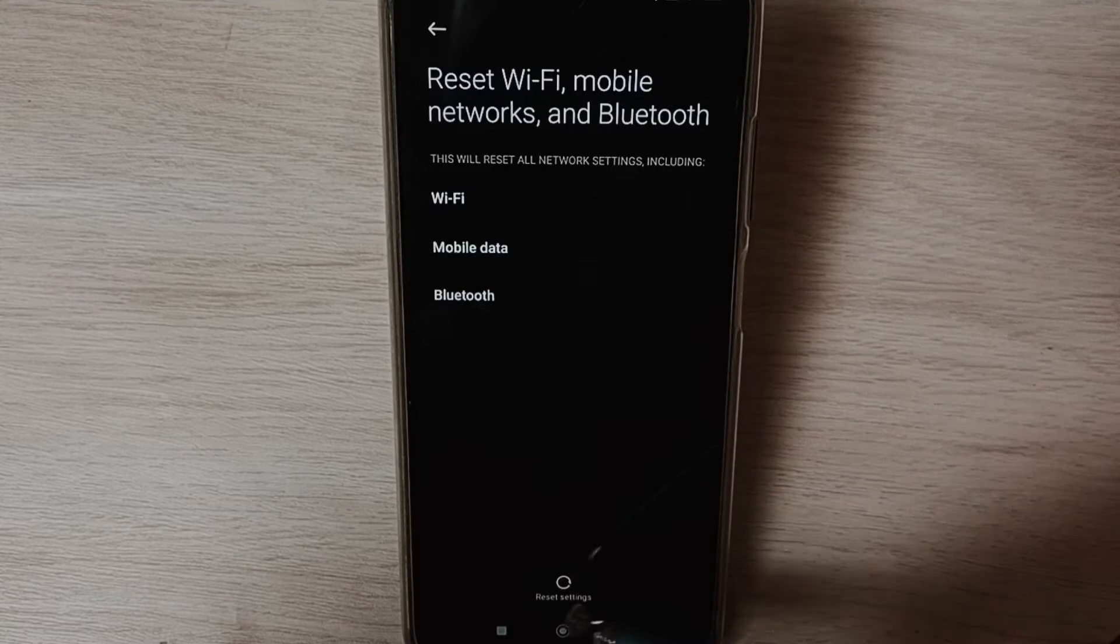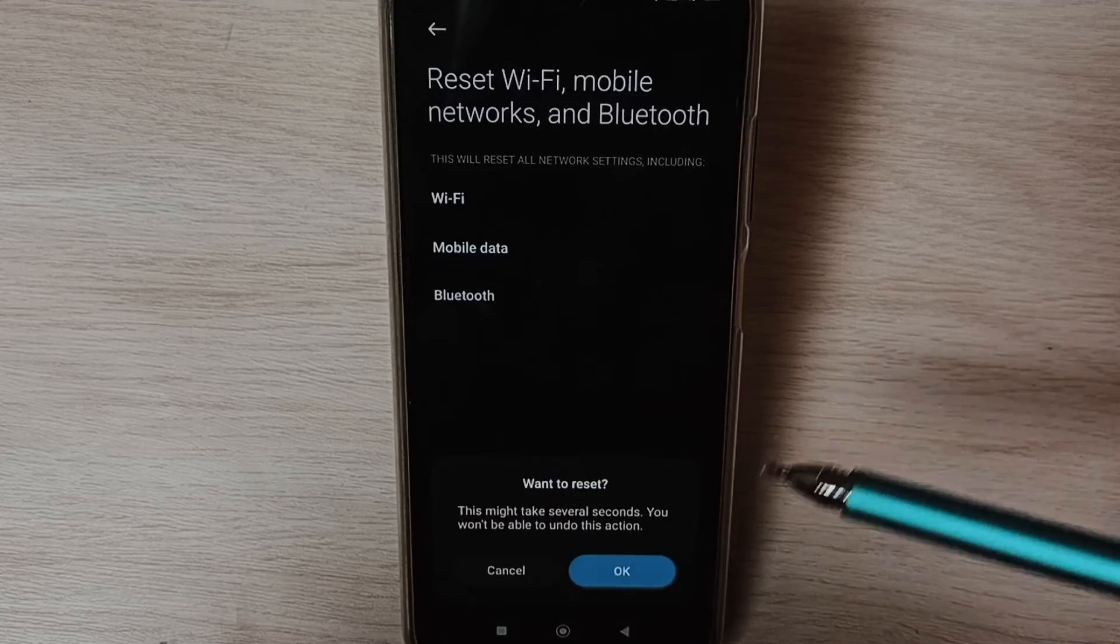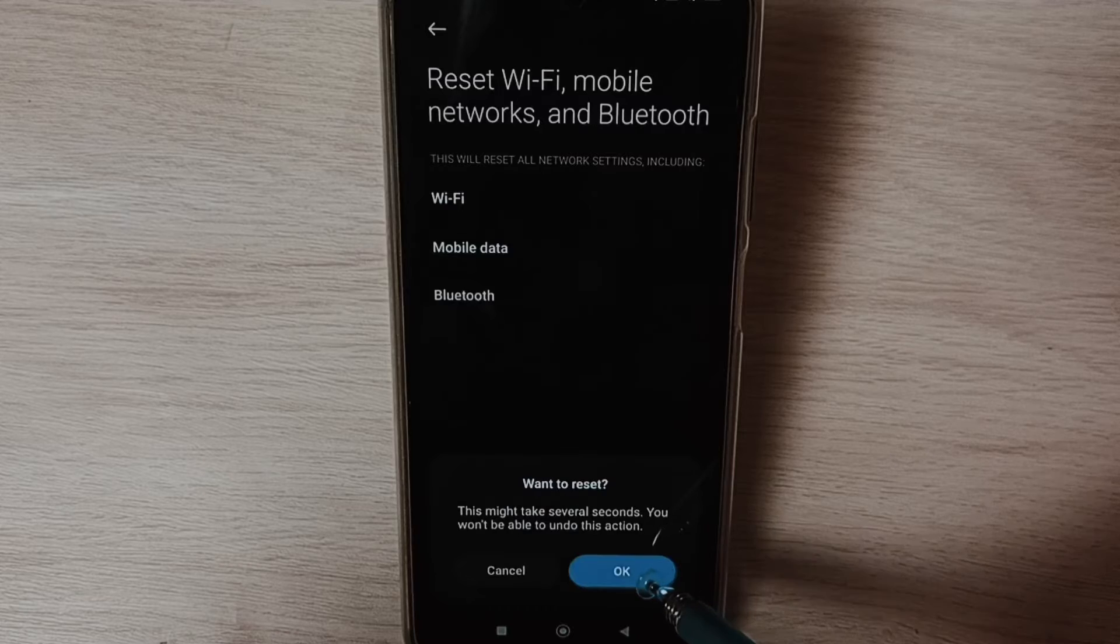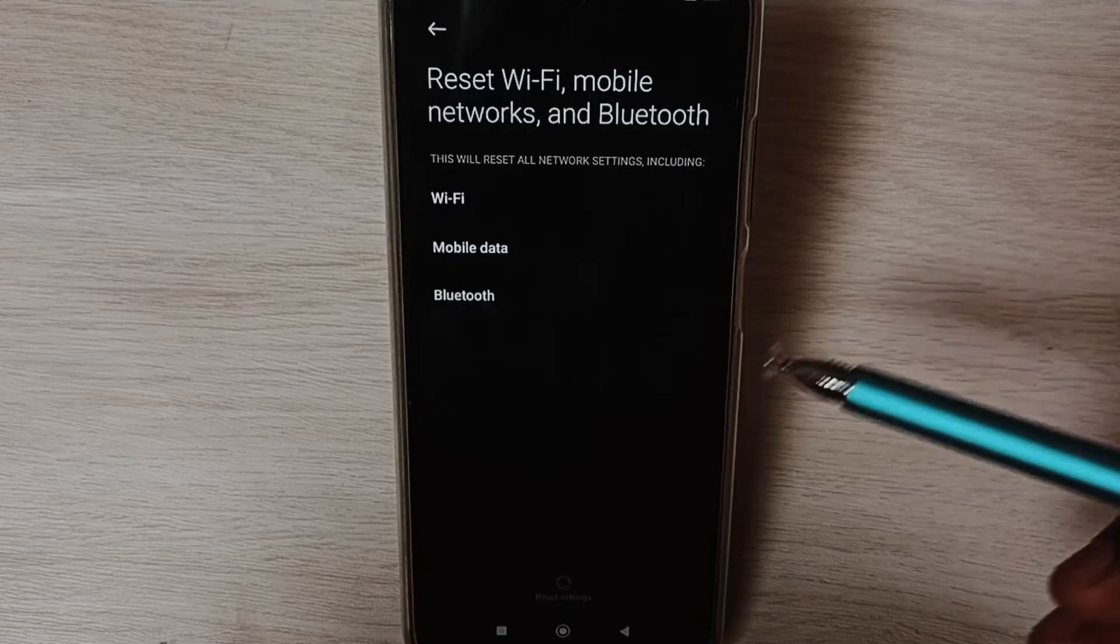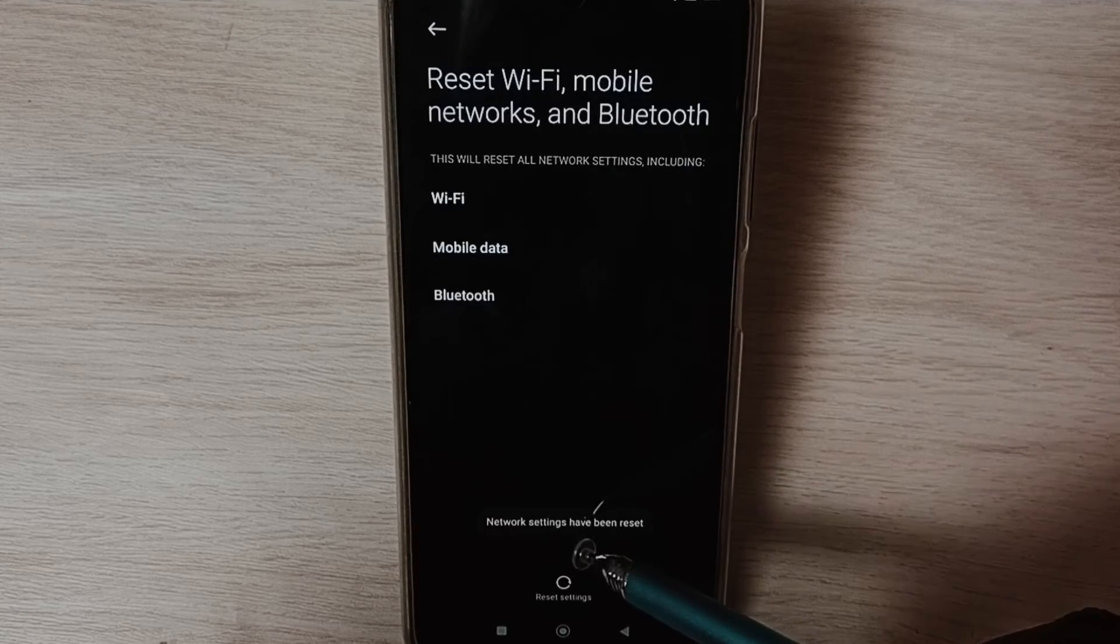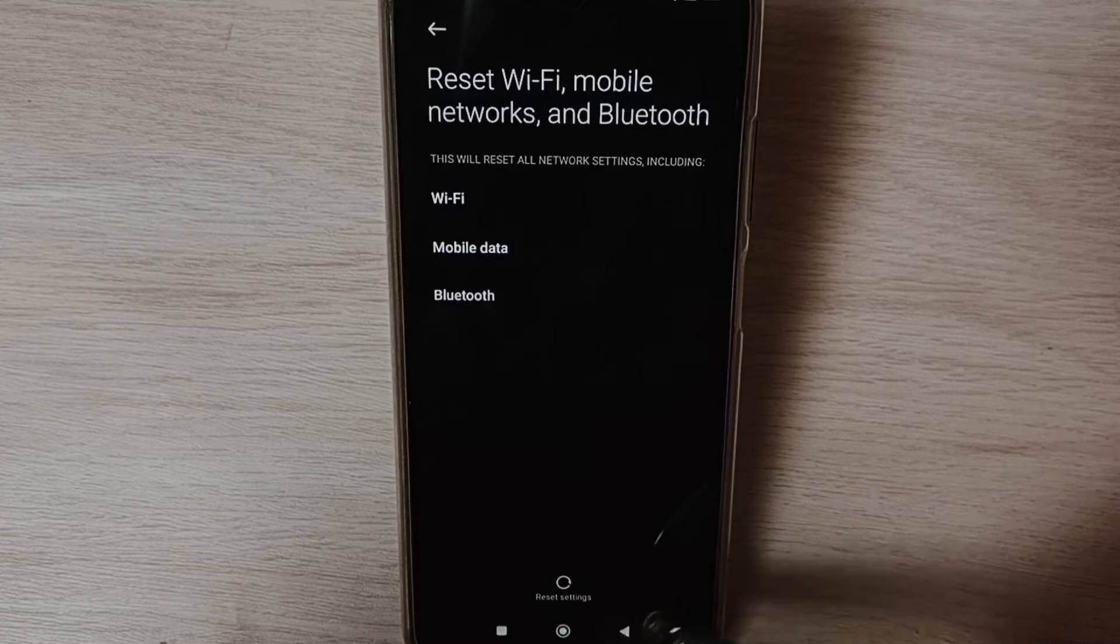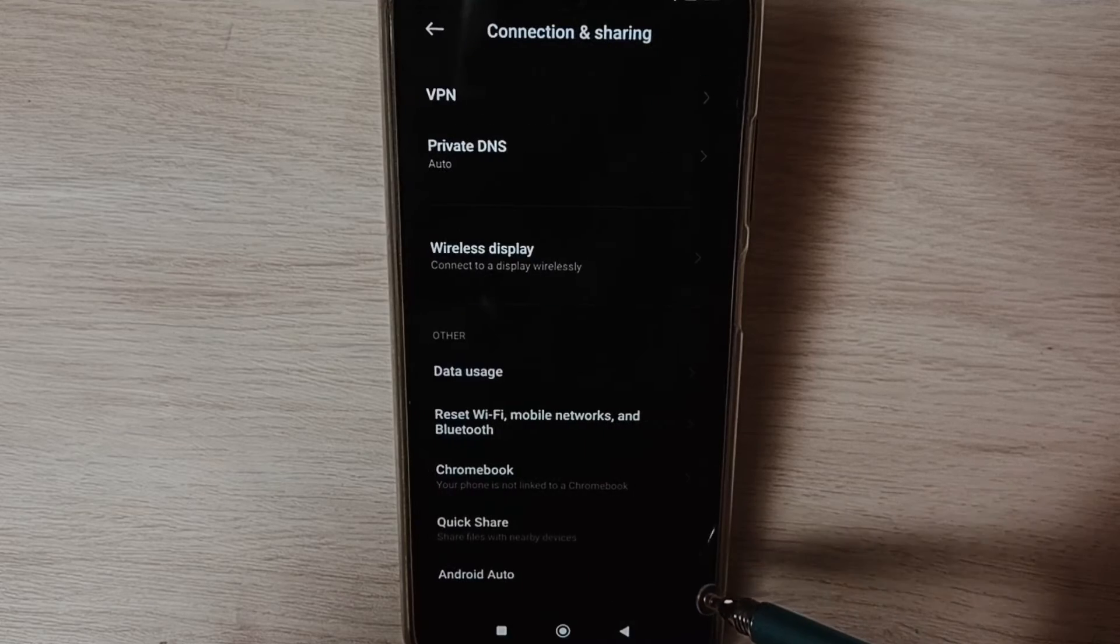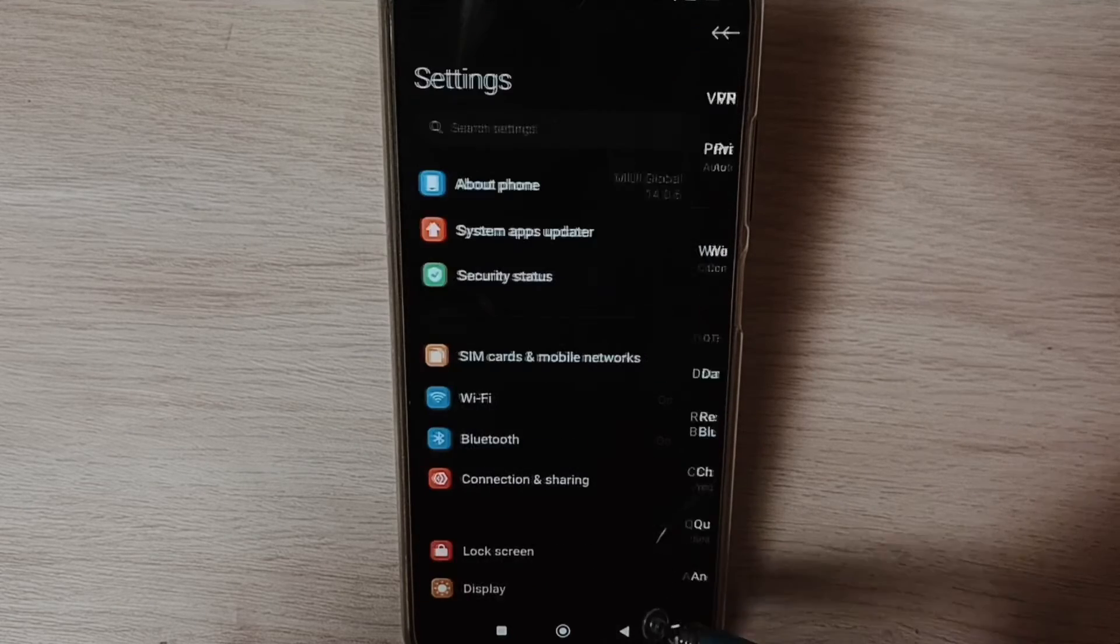Tap on this Reset Settings button, tap on OK. Done, network settings have been reset. Go back to Settings.